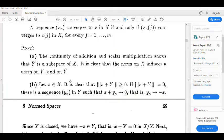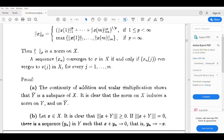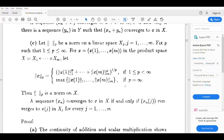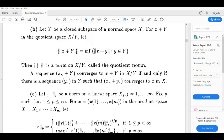Let x belong to X. Then triple-norm(x+Y) is greater than or equal to 0, because by definition it is the infimum of ‖x+y‖, and this norm is always greater than or equal to 0, so the infimum is always greater than or equal to 0.